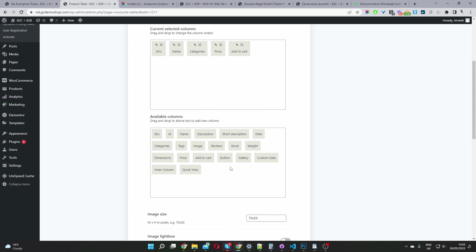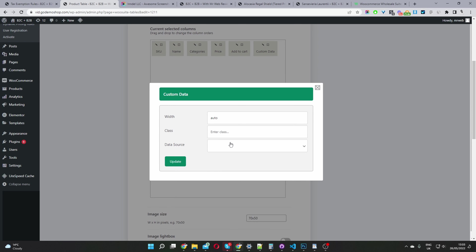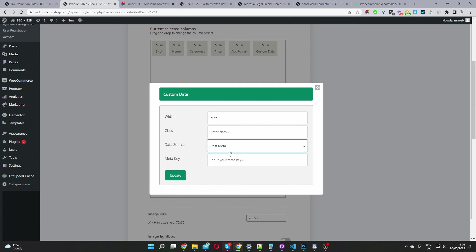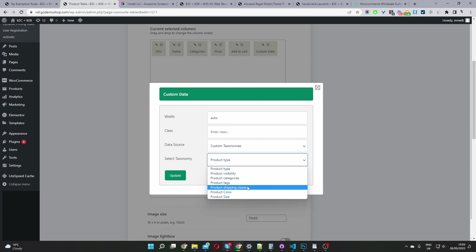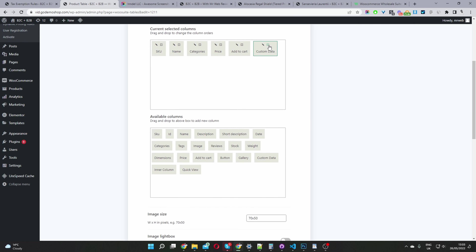For example, if you've got the lead time module enabled, there'll be an option here to add lead time to the column. You can display custom data — when you click the pencil icon, you can choose the data source, enter post meta information, or select a custom taxonomy. It's super convenient to quickly create and customize your wholesale order form.